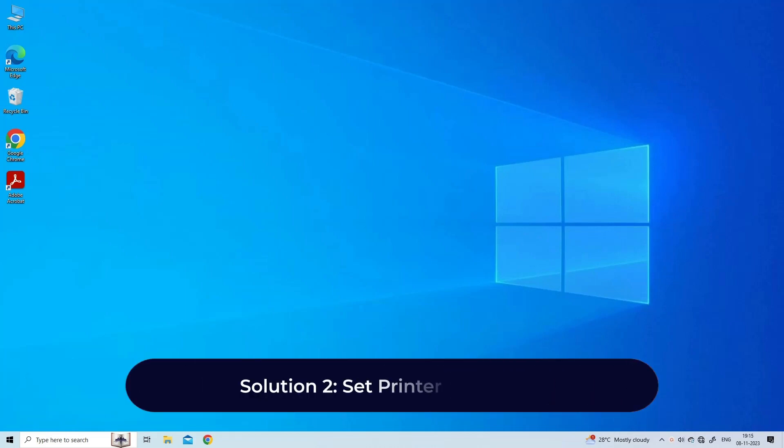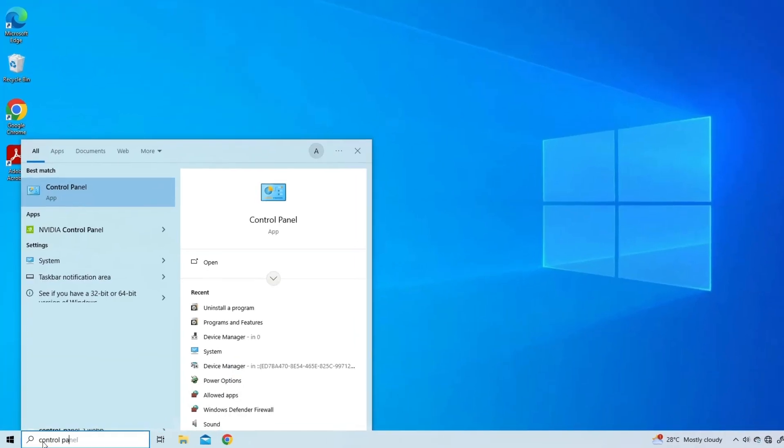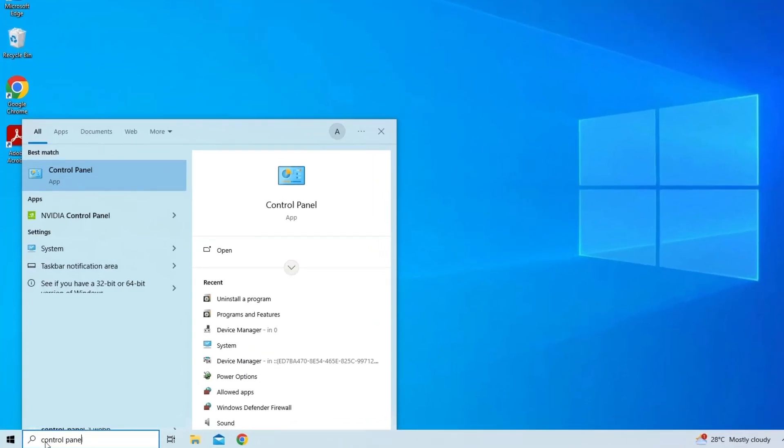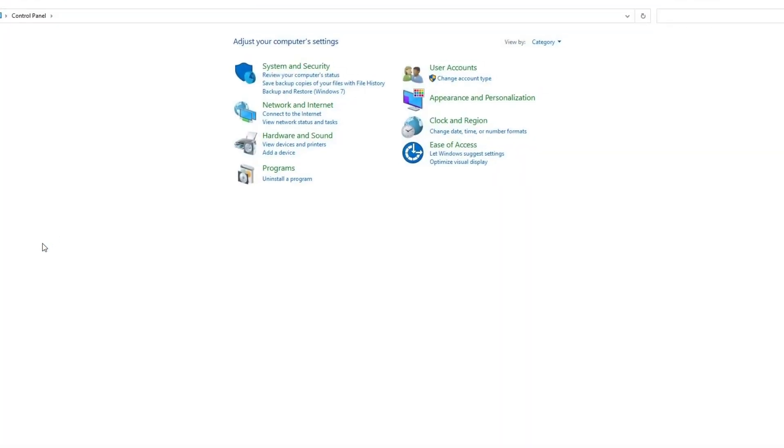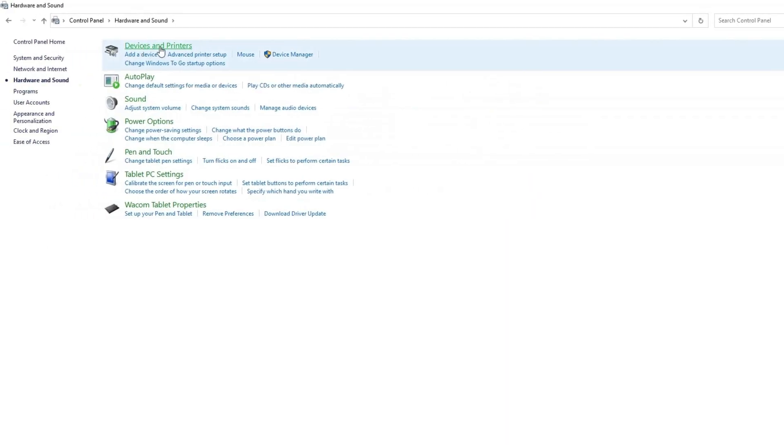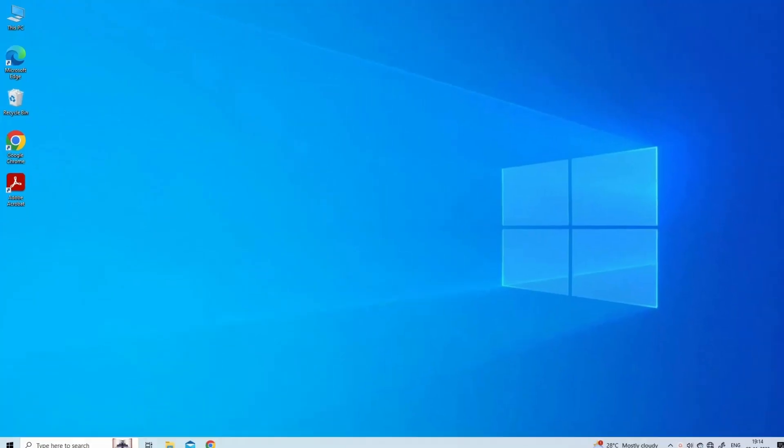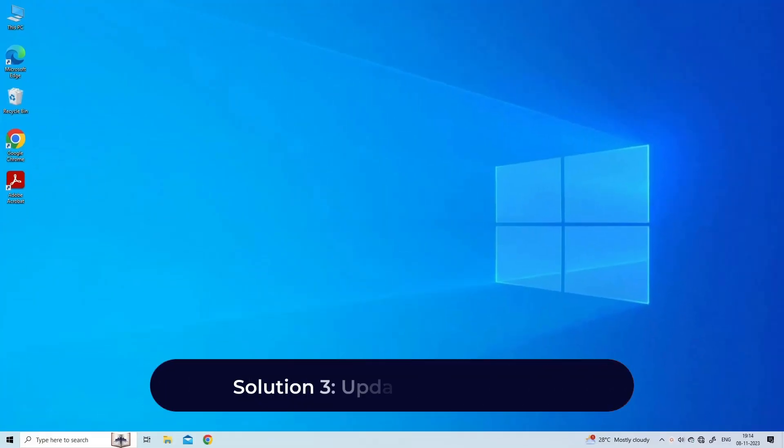Solution 2: Set printer as default. Go to Start and type Control Panel in the search box and open it. Next, go to Hardware and Sound, select Devices and Printers. Now right-click on your printer and select Set as Default Printer.